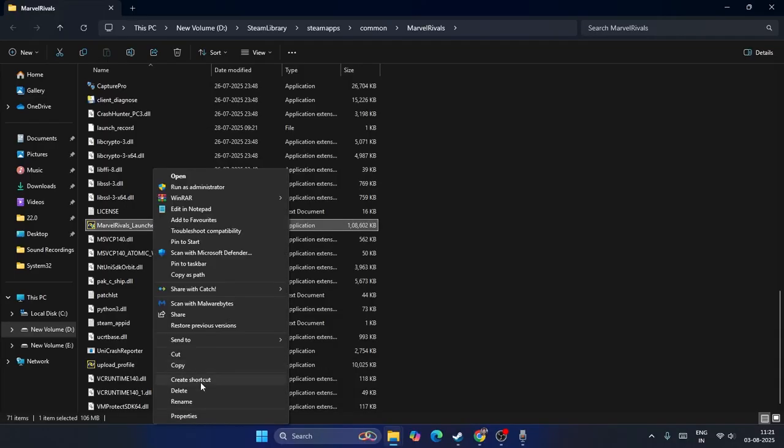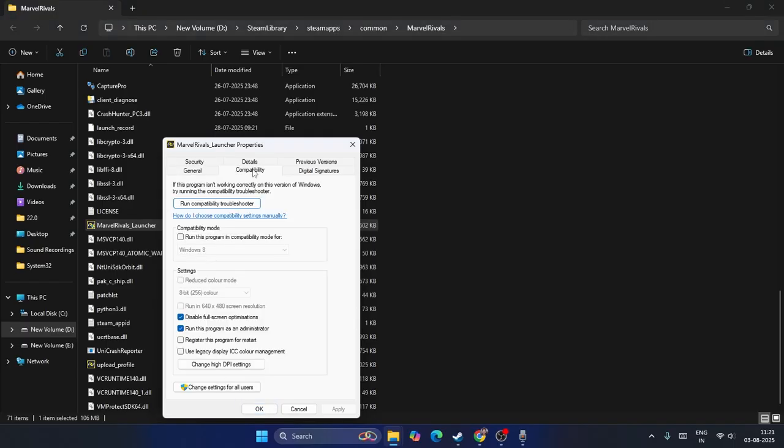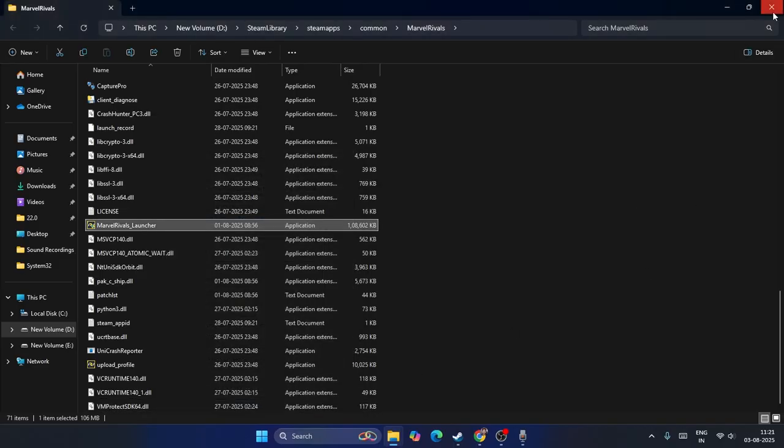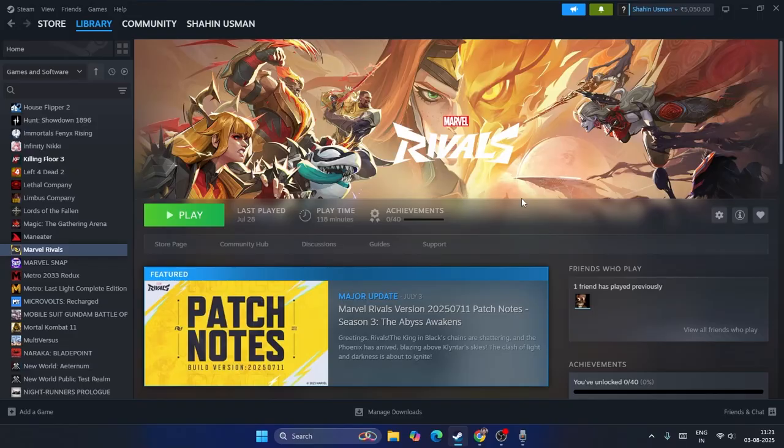Go to Compatibility, put a check on Disable Fullscreen Optimizations, and also put a check on Run This Program as an Administrator. Go for Apply and OK. Then you have to close the game and check. If you're still having trouble, continue to the next step.